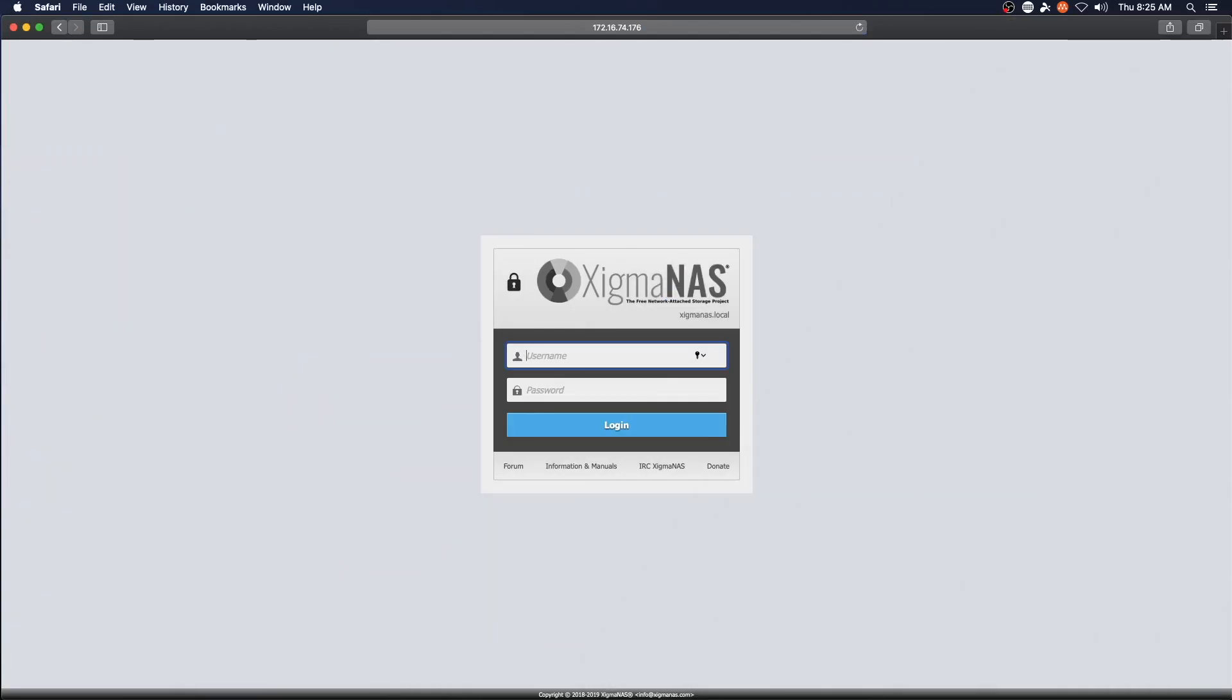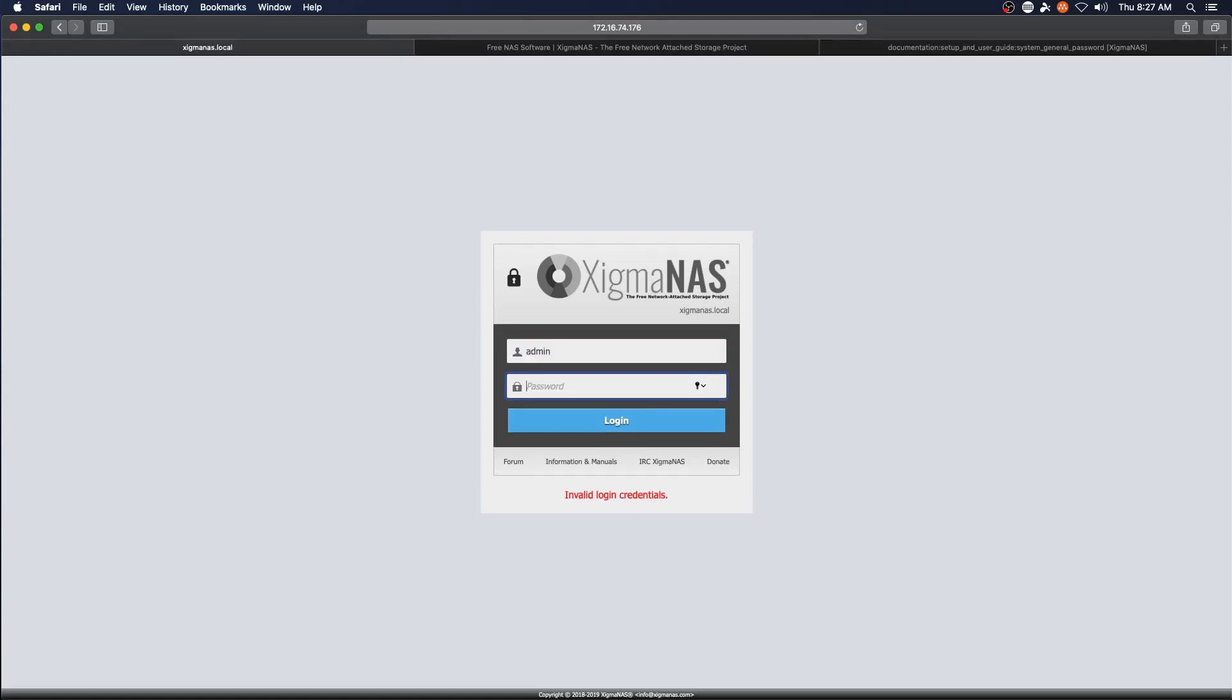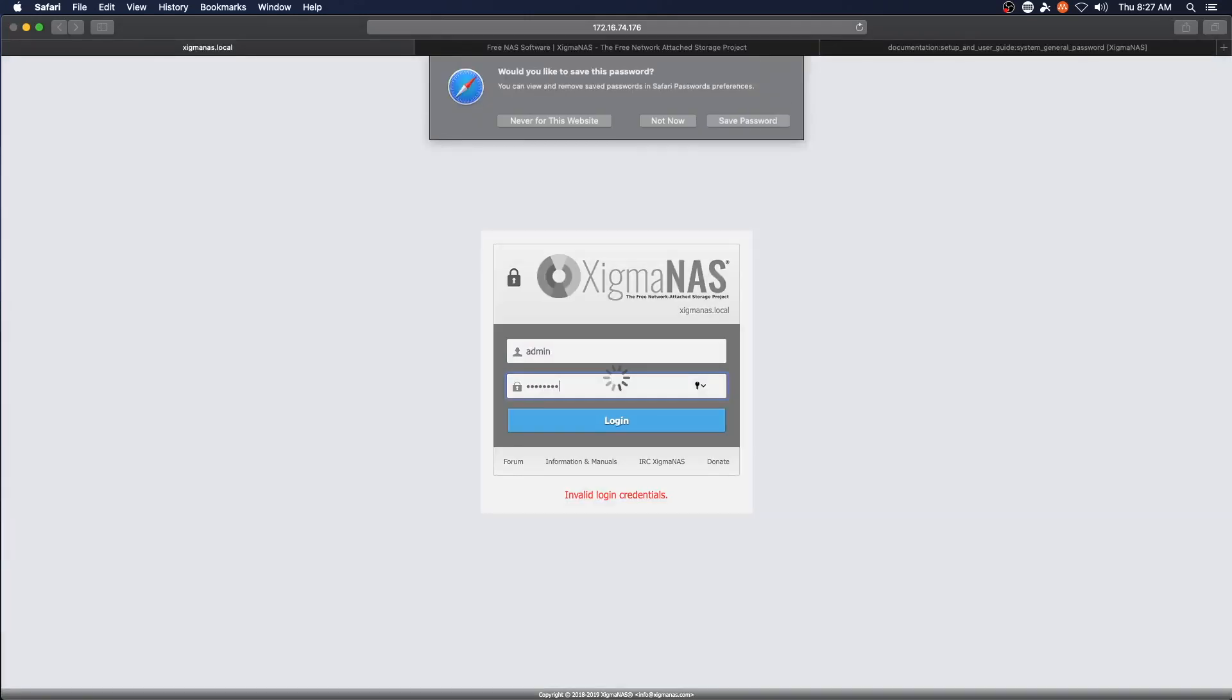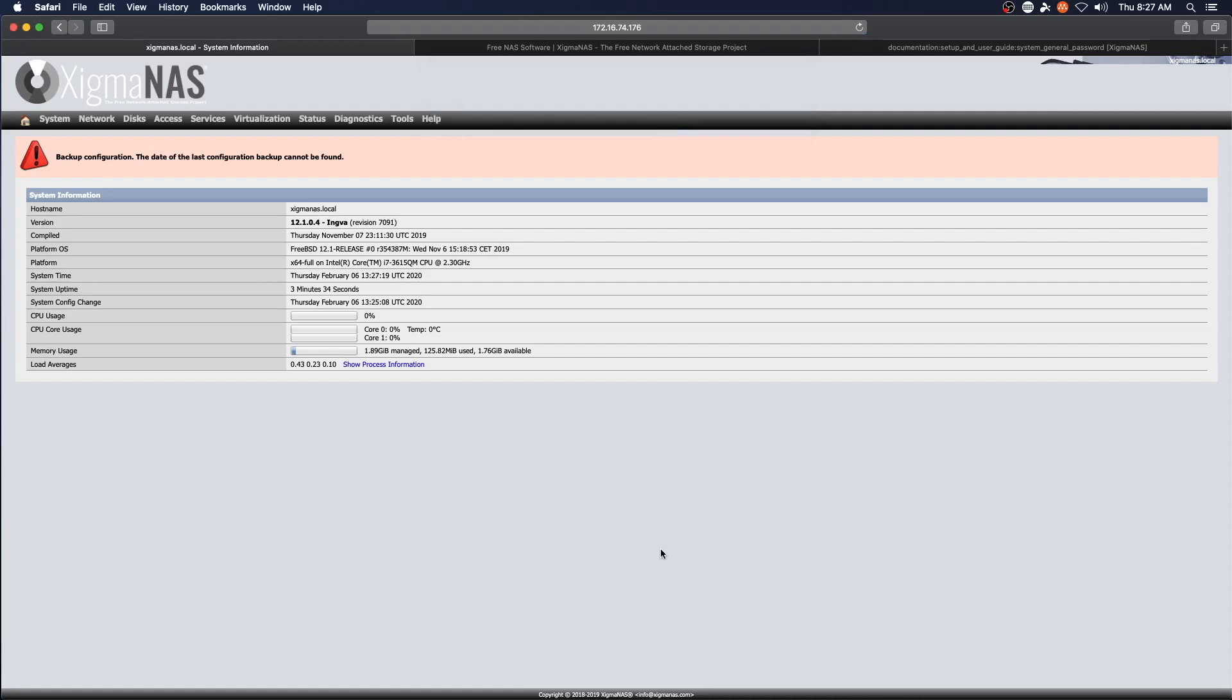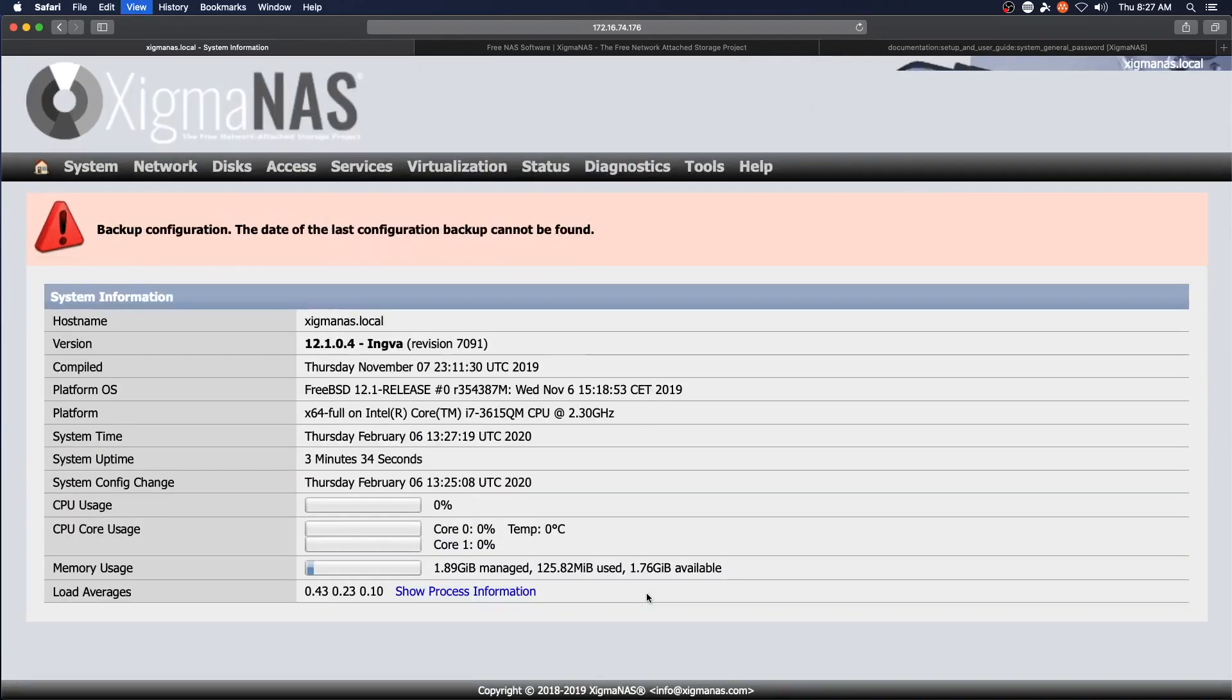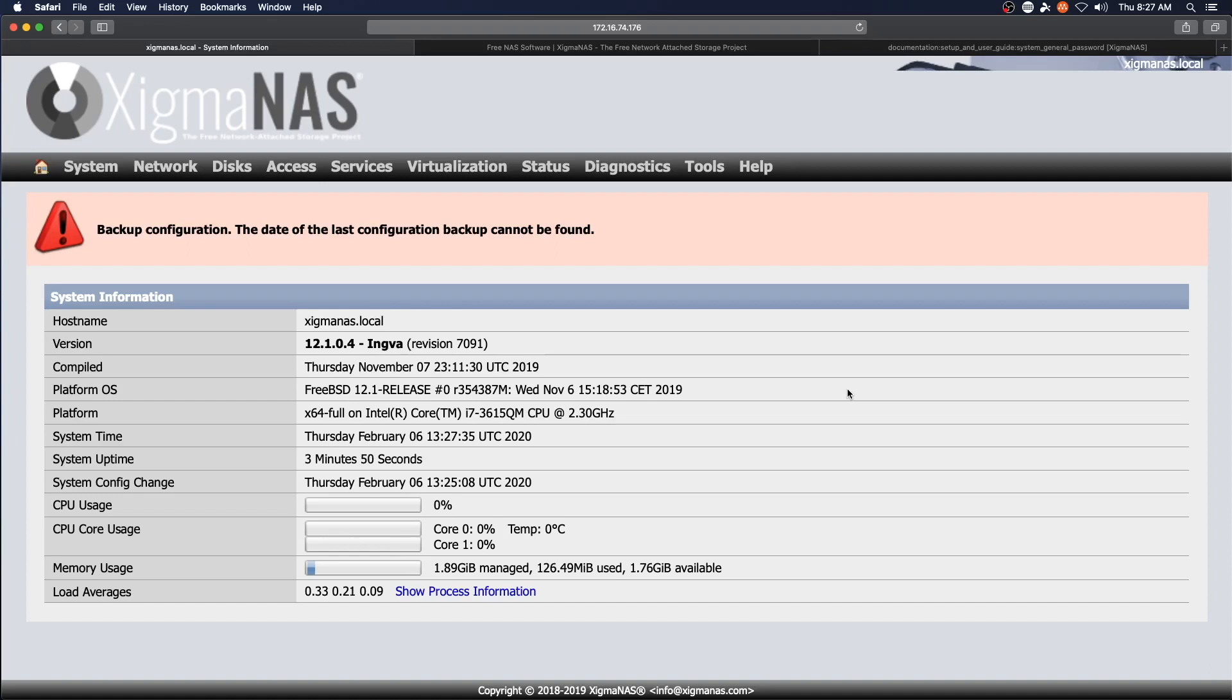And that looks like Xigma NAS. Okay. So the default username for the web GUI is admin. Default password for the CLI is root and the password for both is Xigma NAS.